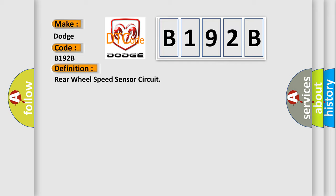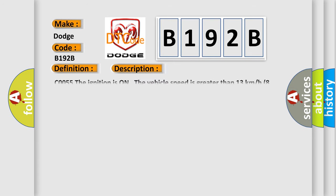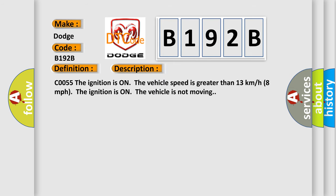And now this is a short description of this DTC code. CO055. The ignition is on, the vehicle speed is greater than 13 kilometers per hour (8 miles per hour). The ignition is on, the vehicle is not moving.